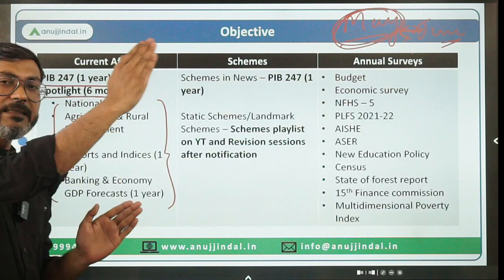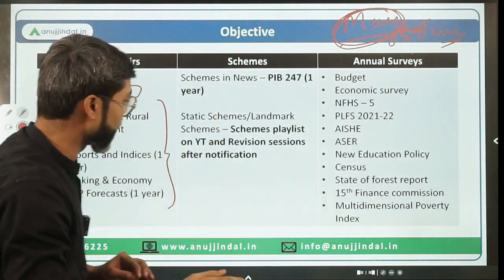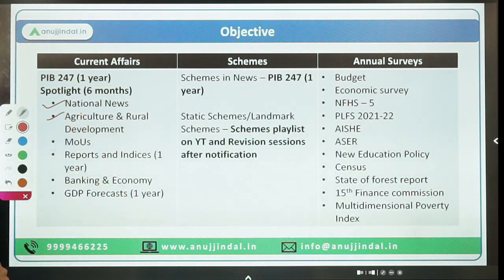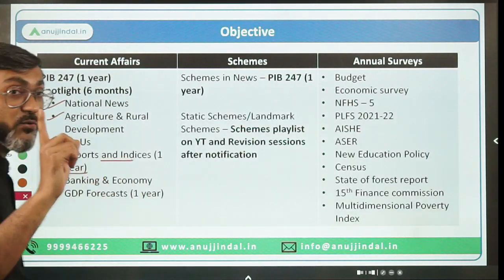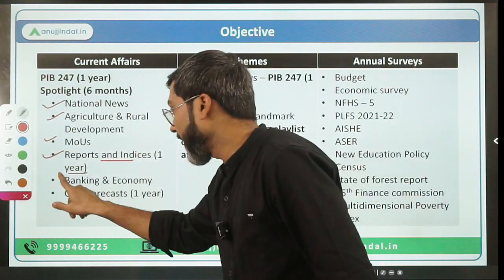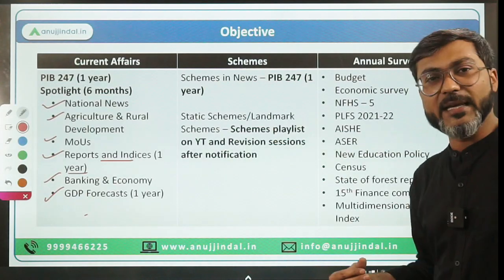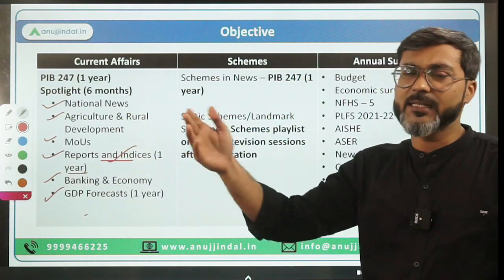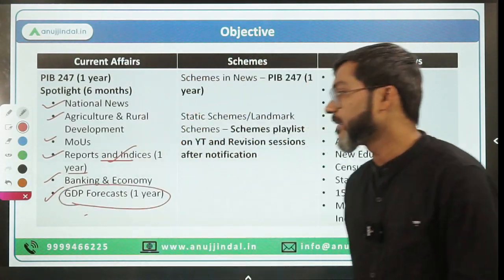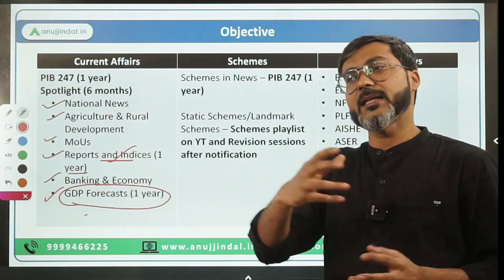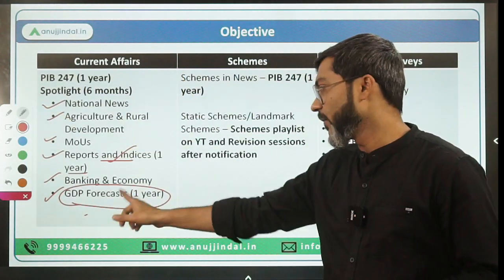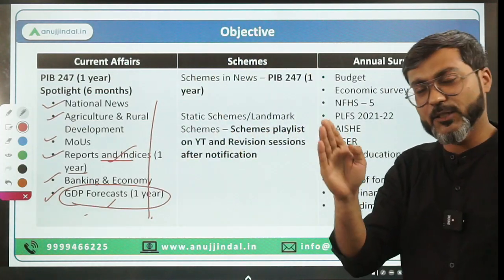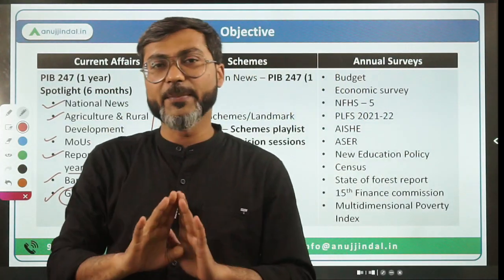From Spotlight, you have to cover only certain sections - not all. The sections to cover are: national news, agriculture and rural development, MOUs, reports and indices of the last one year, banking and economy, and GDP forecasts. At least one or two questions every year come from reports and indices. There are high chances GDP forecast questions will appear this year. Last year there were so many questions on schemes that GDP forecast questions may not have appeared. The remaining sections in Spotlight can be left for ESI purposes.